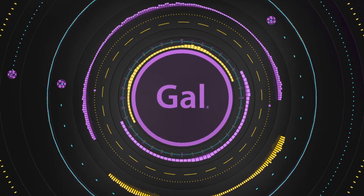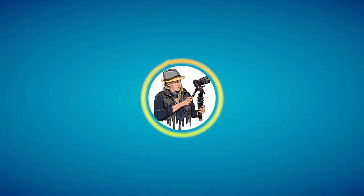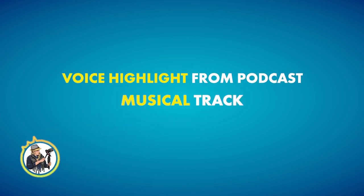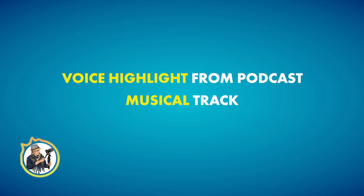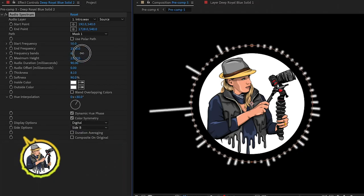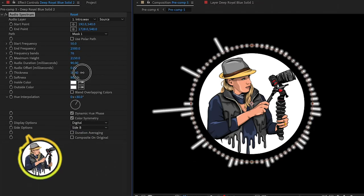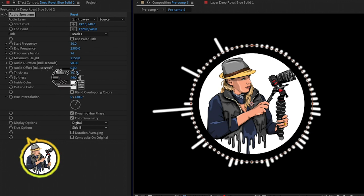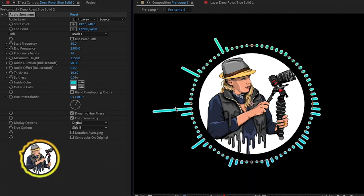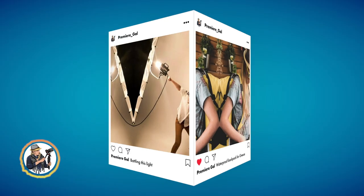So this effect can be achieved with any type of sound file, such as a voice highlight from your podcast or a musical track. There are so many cool ways to customize the design, style, and movement of your audio spectrums, and my hope is that you'll walk away from this tutorial feeling more creative and confident about making your own audio spectrum effects.